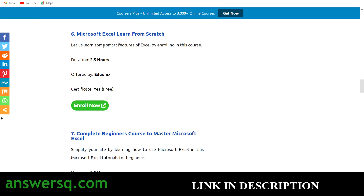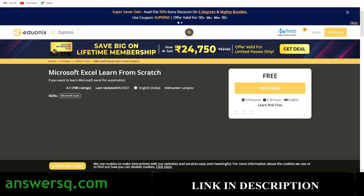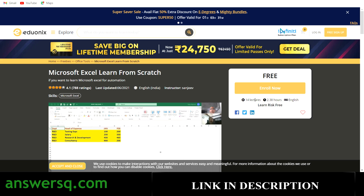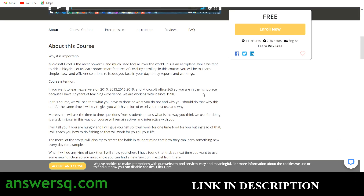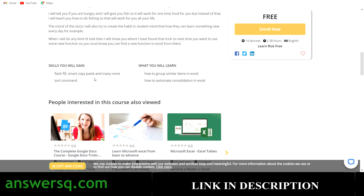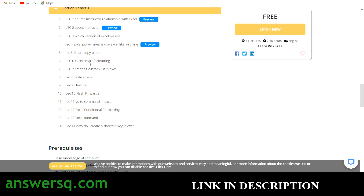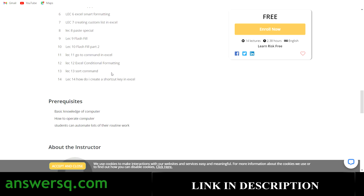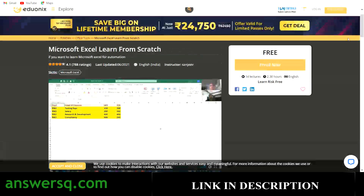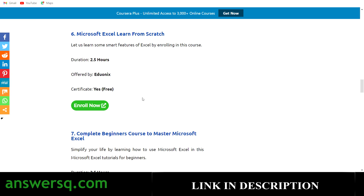The sixth one is Microsoft Excel: Learn from Scratch, a 2.5-hour online course offered by ed1x, and you can also get a certificate for free. The course has 14 lectures with instruction in English. You can see the skills you'll gain and the course content clearly listed on the course page. For this free online course, you can get a certificate and you do not have to pay for anything.